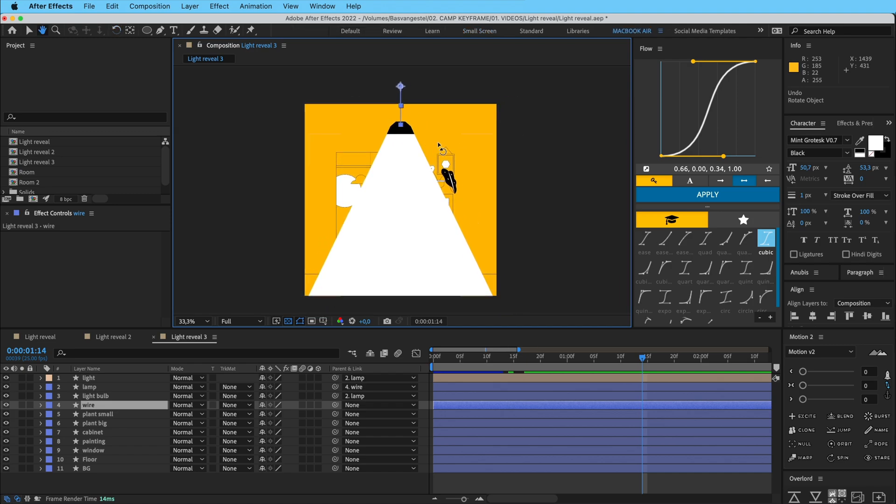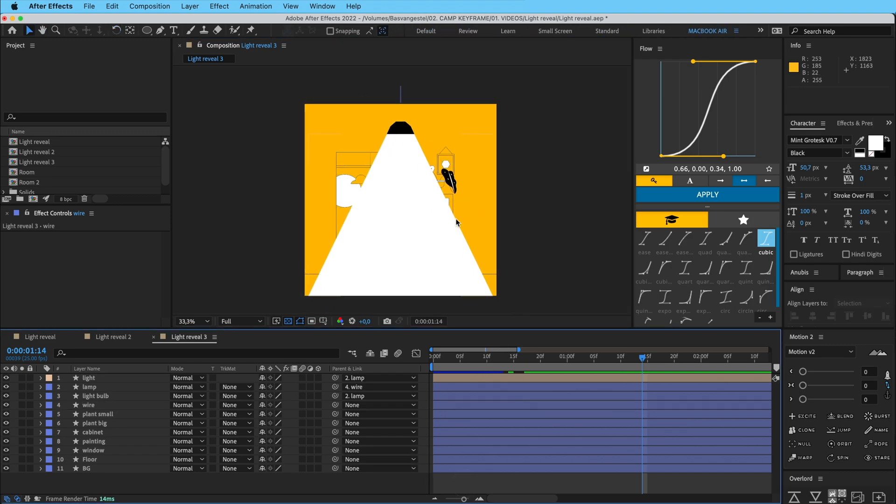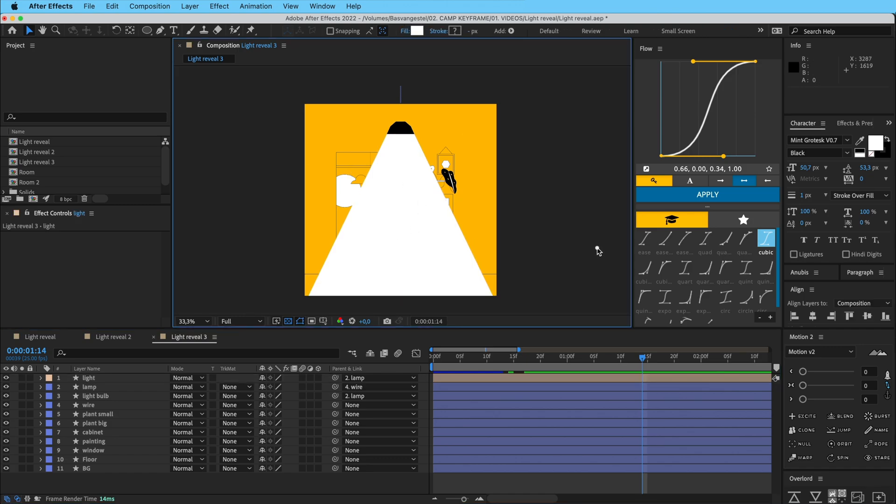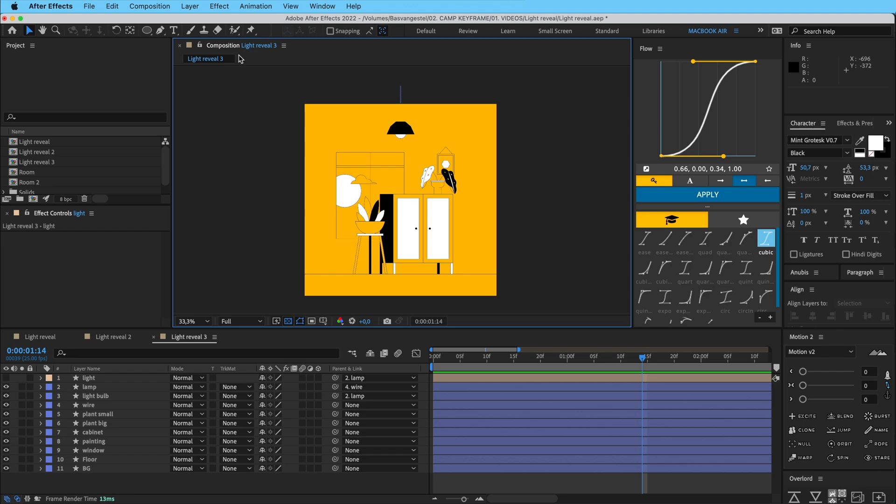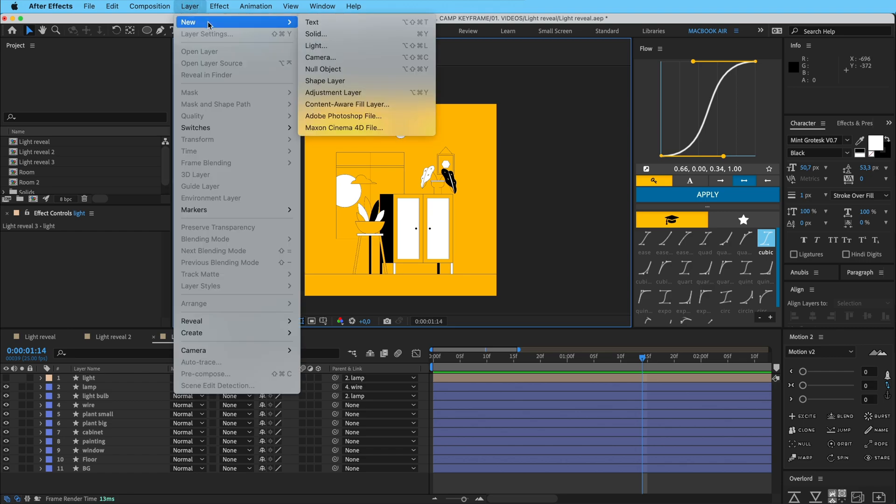So what I want to do here is only have the scene be lit up or changed or whatever where this light is showing. So I'm going to turn this off right now. I'm going to make a new adjustment layer, so layer, new adjustment layer.